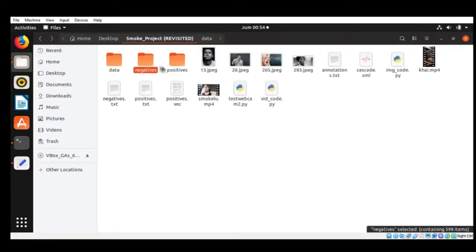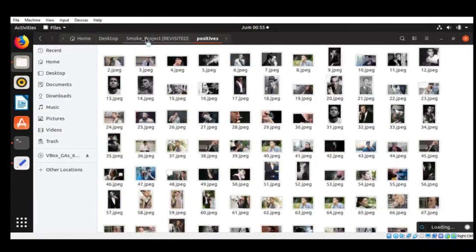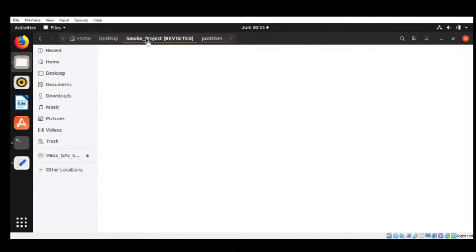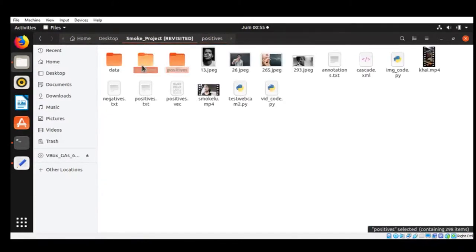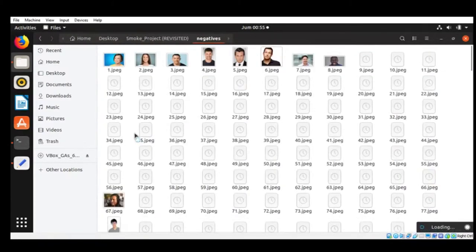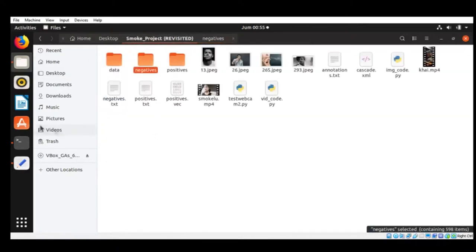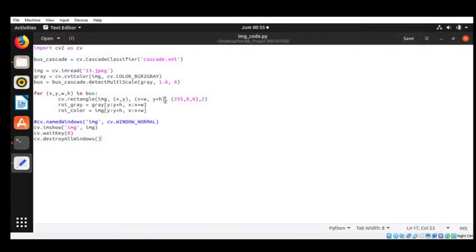And then these are my negatives and my positives. Look at my positives first, which is around 300 pictures. My negatives is around 600 pictures. Now we look at my code.